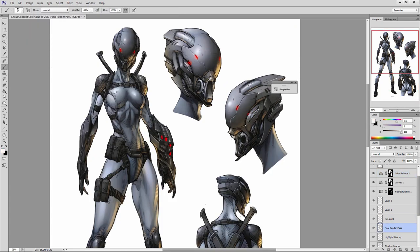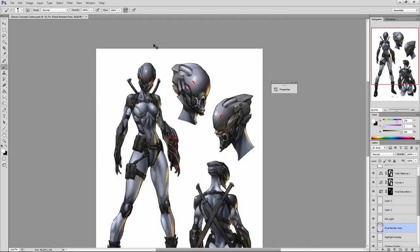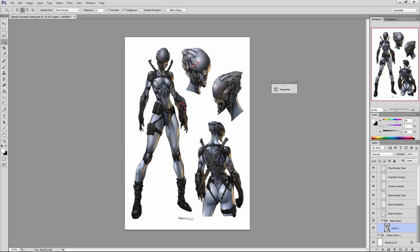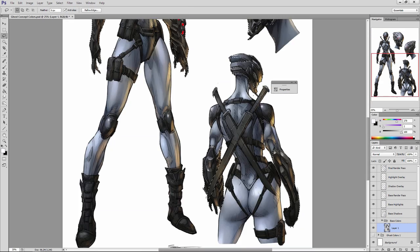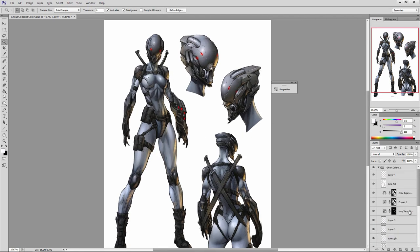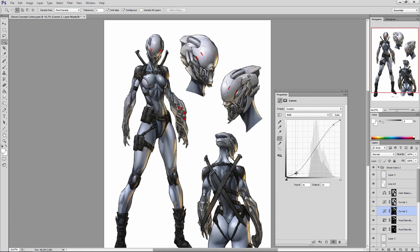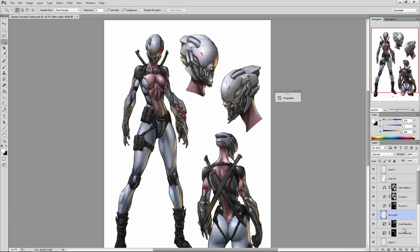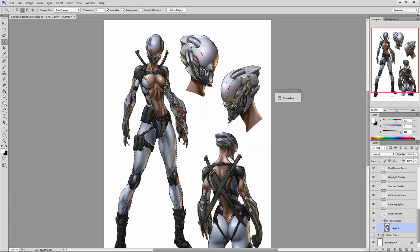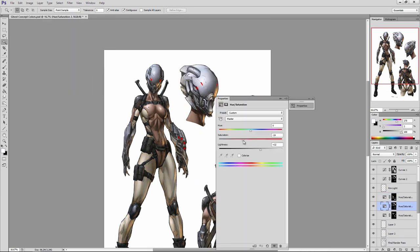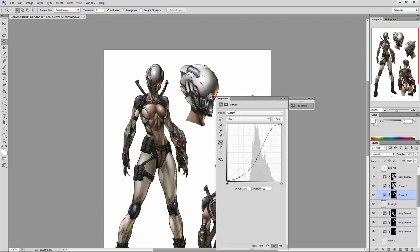Now I'm adding adjustment layers over the top of Ghost — a Hue/Saturation adjustment layer, a Curves adjustment layer which allows me to control and tweak the contrast of the character, and a Color Balance layer which helps me harmonize the colors within the concept. Rob had asked for a couple of variations of the Ghost color scheme, so I'm going in with the magic wand tool to make selection masks around each section, then combining that with a range of different adjustment layers to scale back and forth the hues and saturation of various parts of her design.